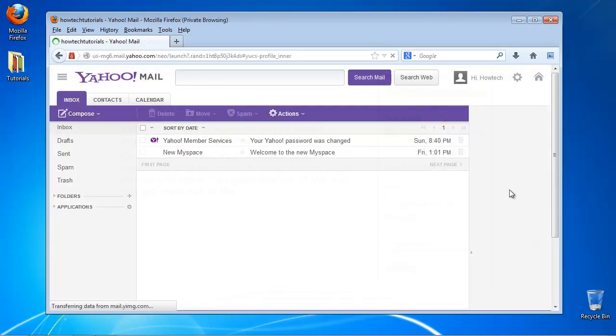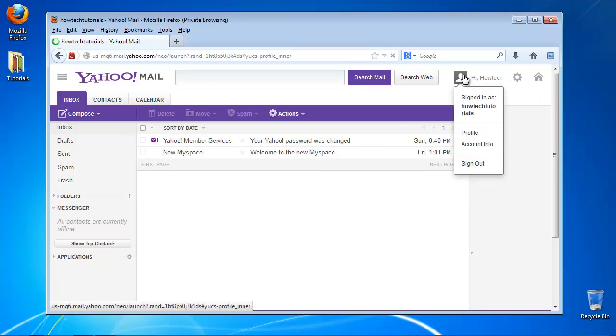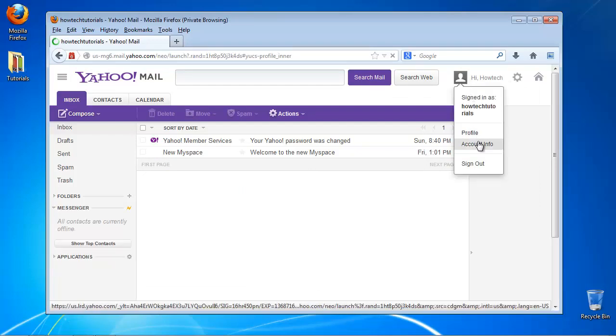On the top menu, hover your mouse near the icon with your name. A little drop-down menu appears. Choose account info.